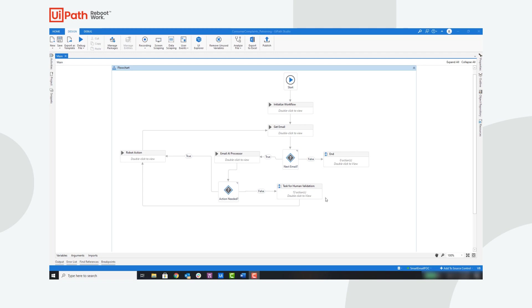If action is needed, the robot will create a task in Action Center for a human and continue the workflow once that task is submitted. Otherwise, the robot will immediately go to the robot action sequence and take the necessary action based on the urgency, the classification, and the data extracted from the email. Once that is done, the robot will move to the next email and continue the workflow.